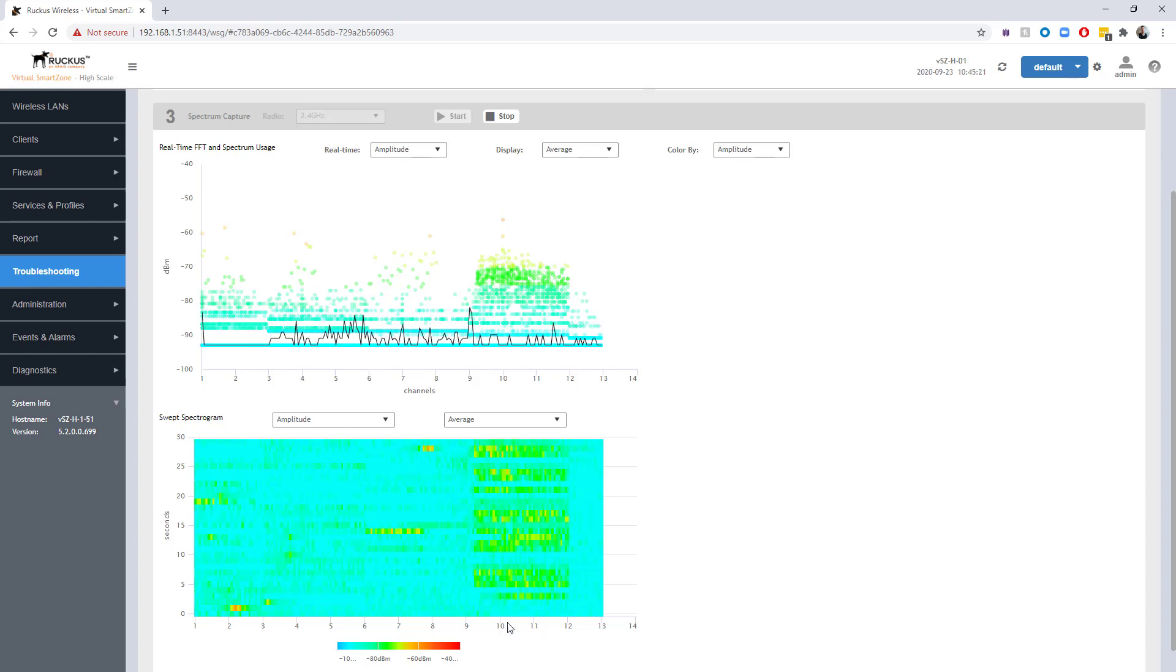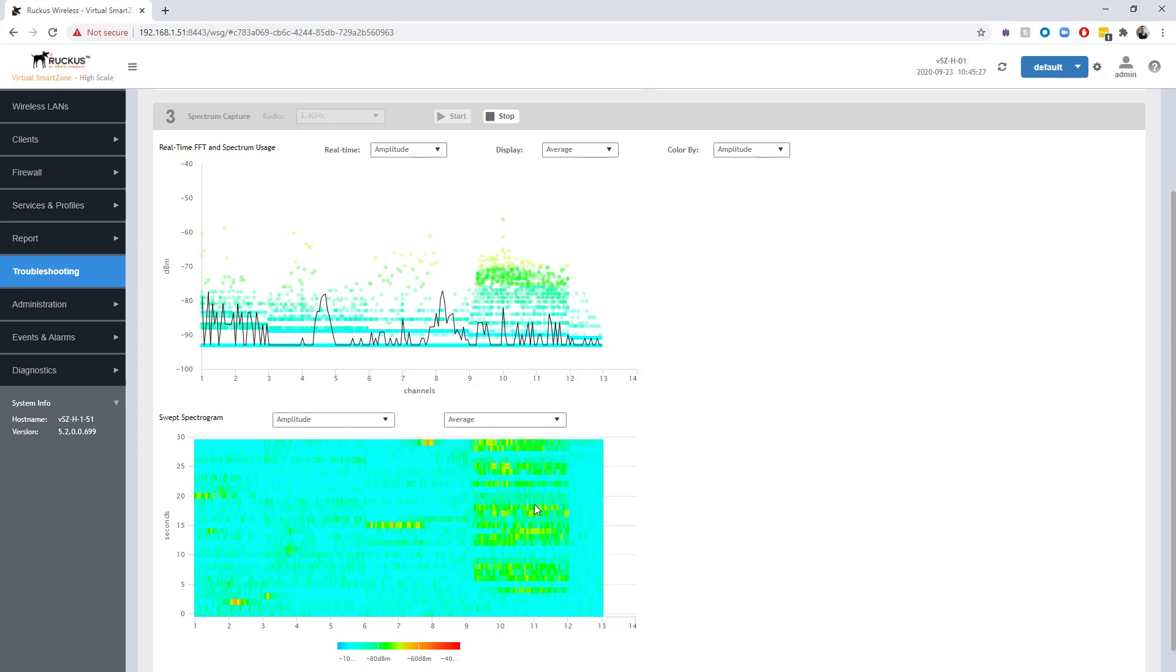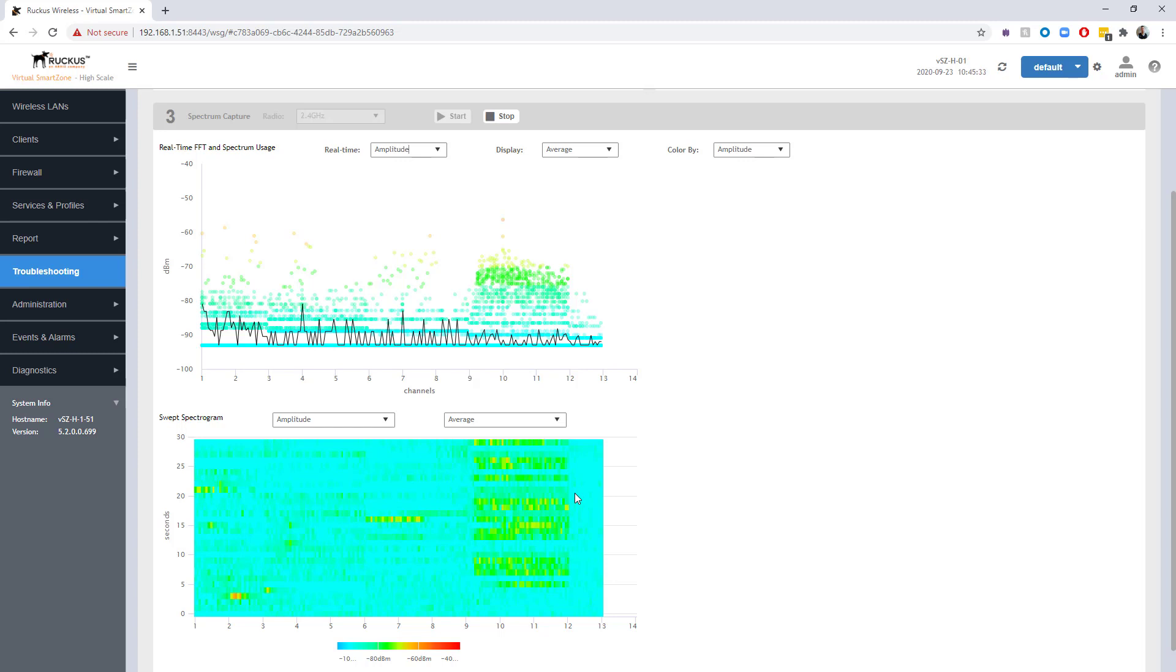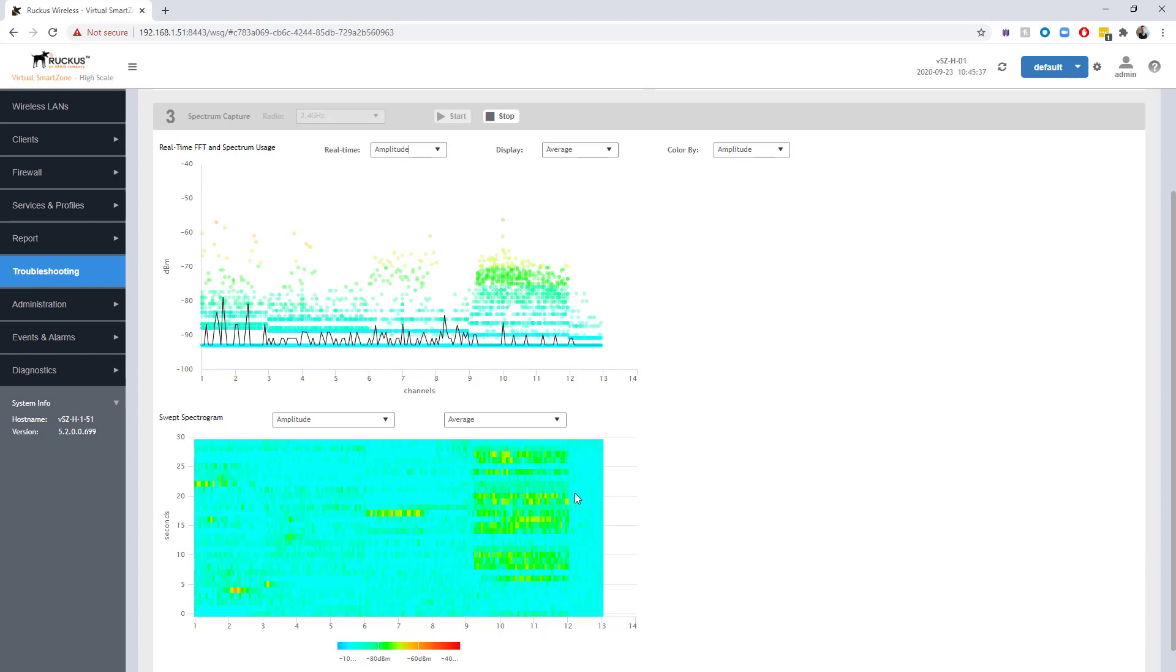This is what you would use the AP spectrum mode to kind of try to find in your environment. This is something that a support engineer or an admin can run remotely. You could be in a different city and you could just run spectrum mode from an AP just to see what you kind of see in your environment.